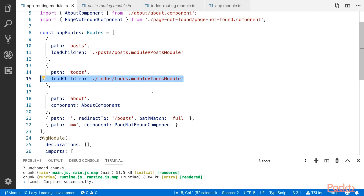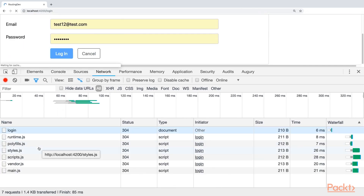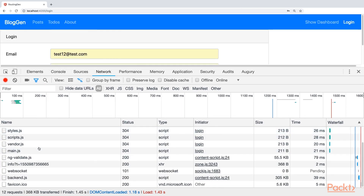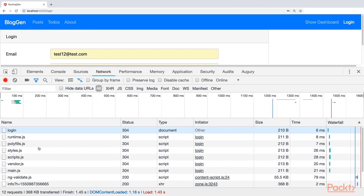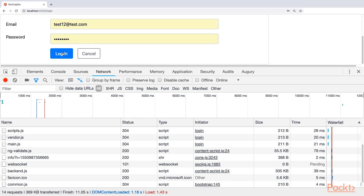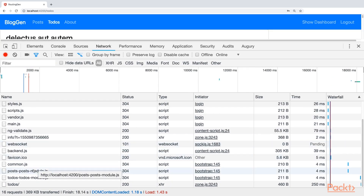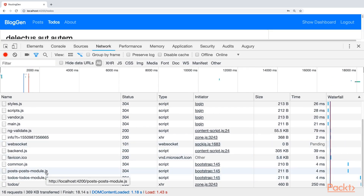So how do you check if modules are loaded lazily or not? Let me show you. Now you will not see any to-dos module or post module loaded upfront. I am going to log in — it will navigate to the post, and the post module will be downloaded. You can see that. The same with to-dos — you will see the to-dos module is loaded when you navigate to it.